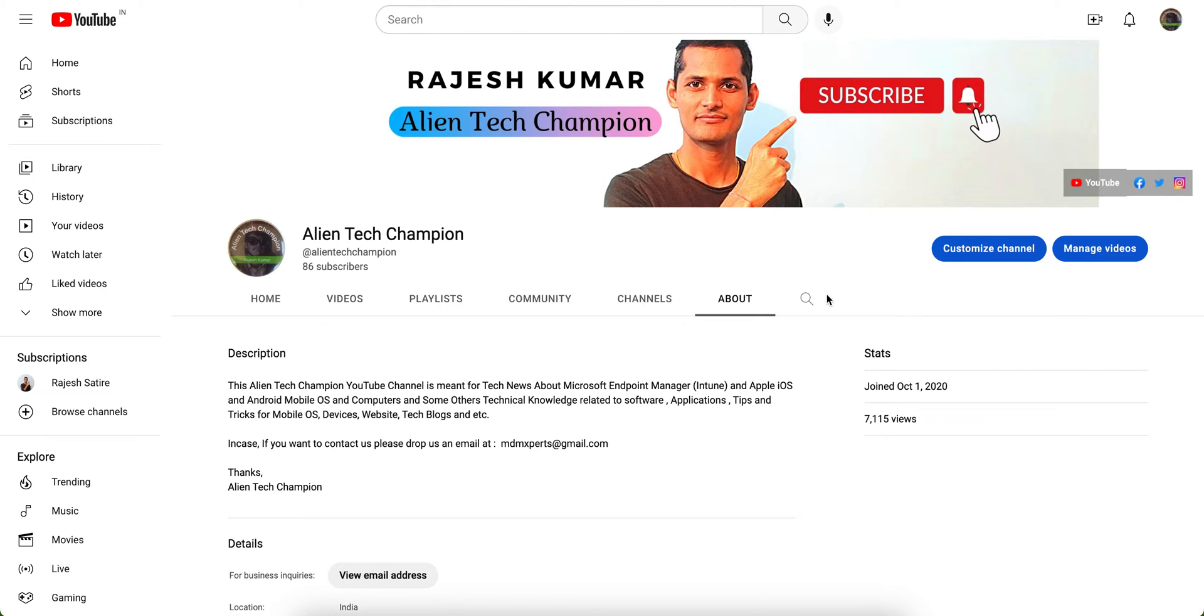Hello everyone, welcome back to my channel. If you have not liked and subscribed the channel, please like and subscribe. Today I am going to share you...